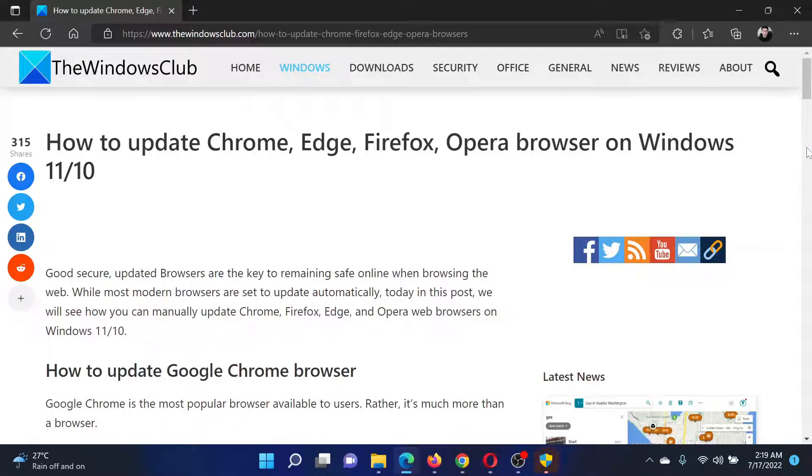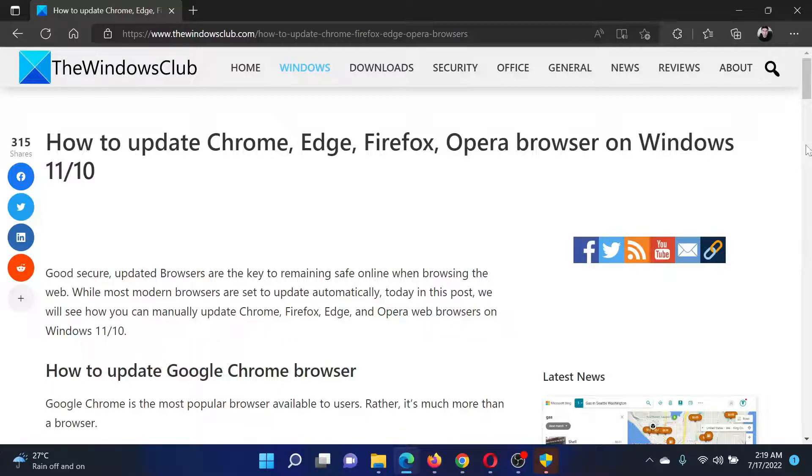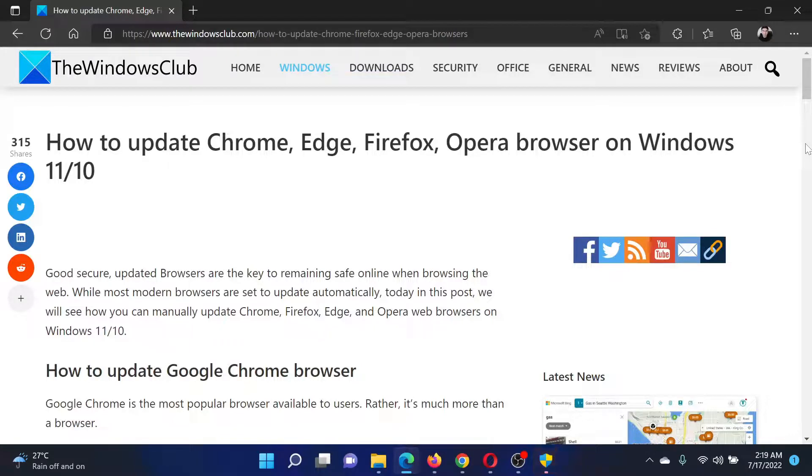If you have any doubts, please go to the original article on The Windows Club, scroll down to the comment section, and write your query. We will surely answer it. Don't forget to subscribe to the channel. Thank you for watching this video, and have a nice day.